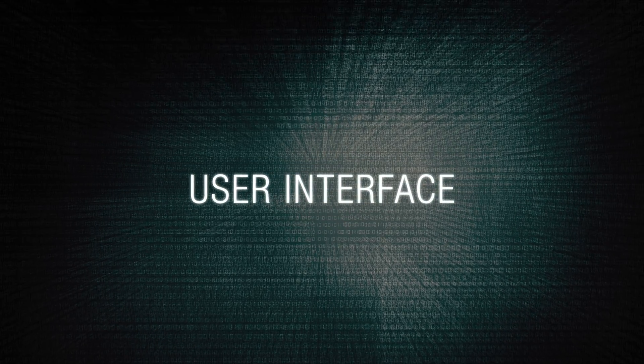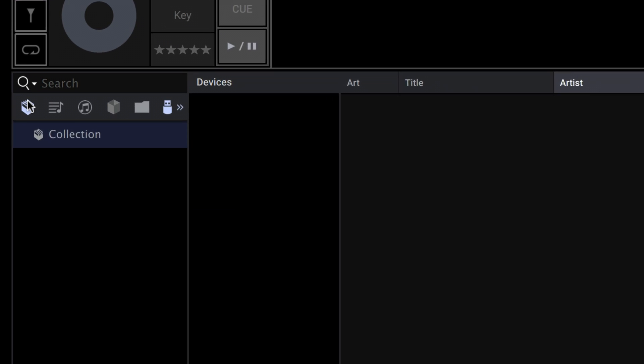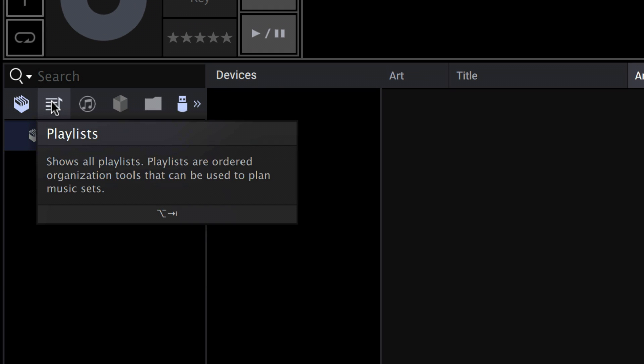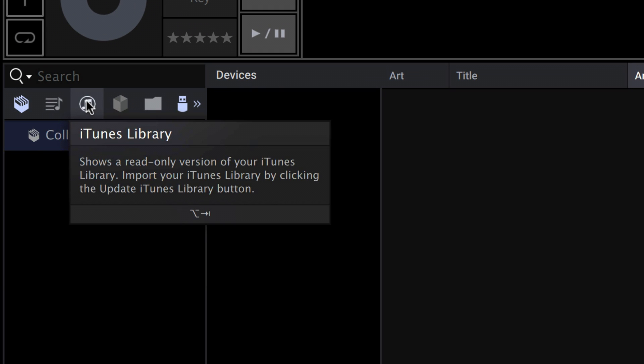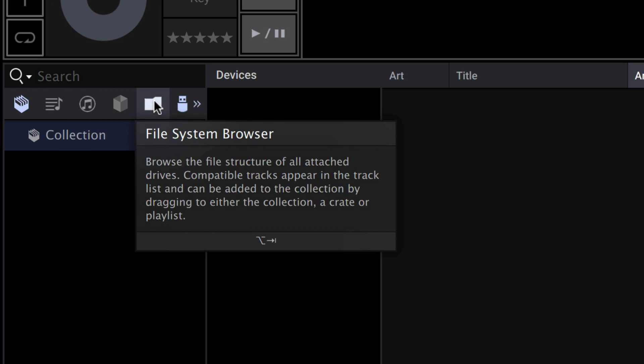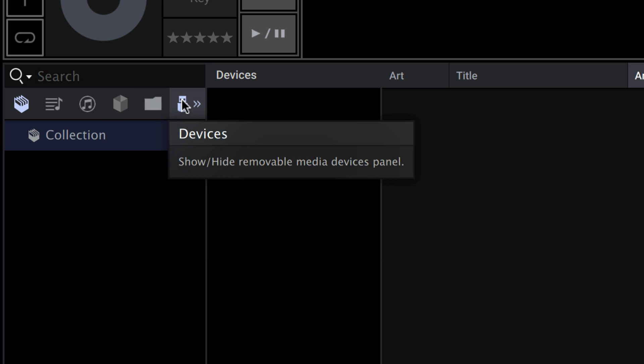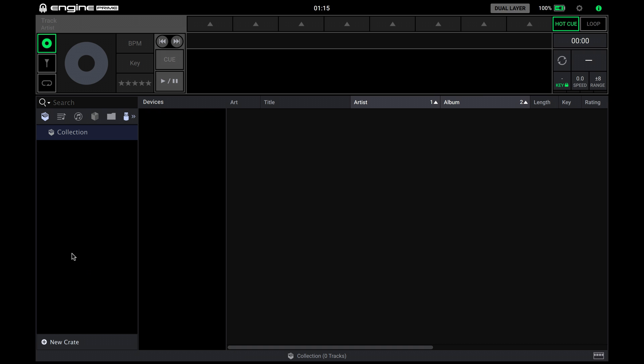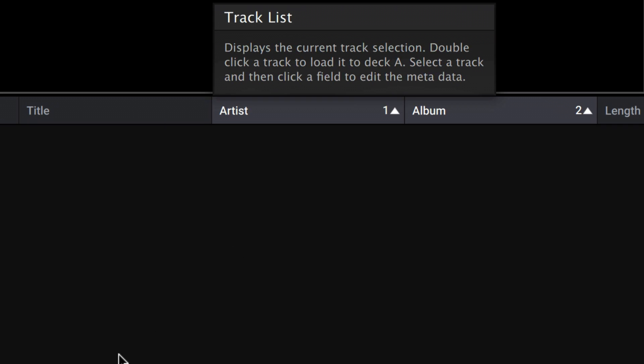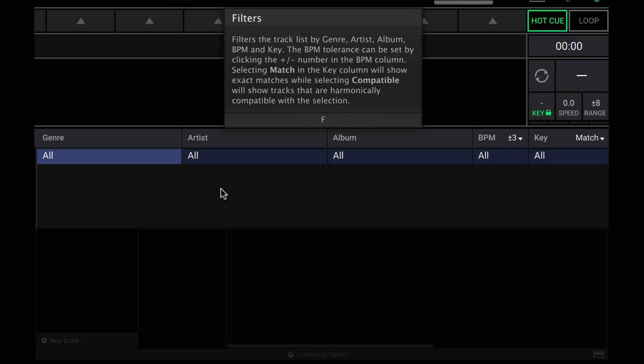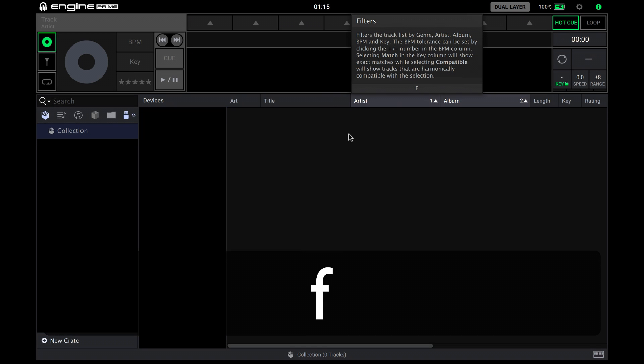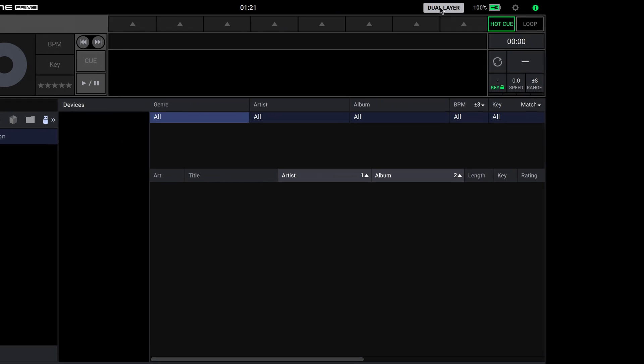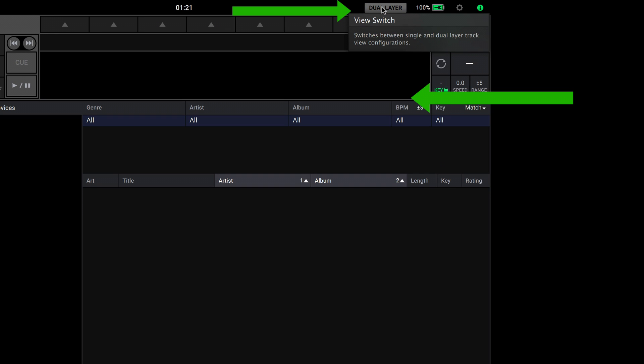Let's check out the NGIN Prime user interface. The main left-hand panel is your music collection area for making crates, playlists, your iTunes library import, Serato import and update, the file system browser, and showing connected drives. The track list area shows your full music library collection. The filter section for fine-tuning track lists by different categories, toggle on and off with the F key, plus the single and dual layer track waveform views at the top.